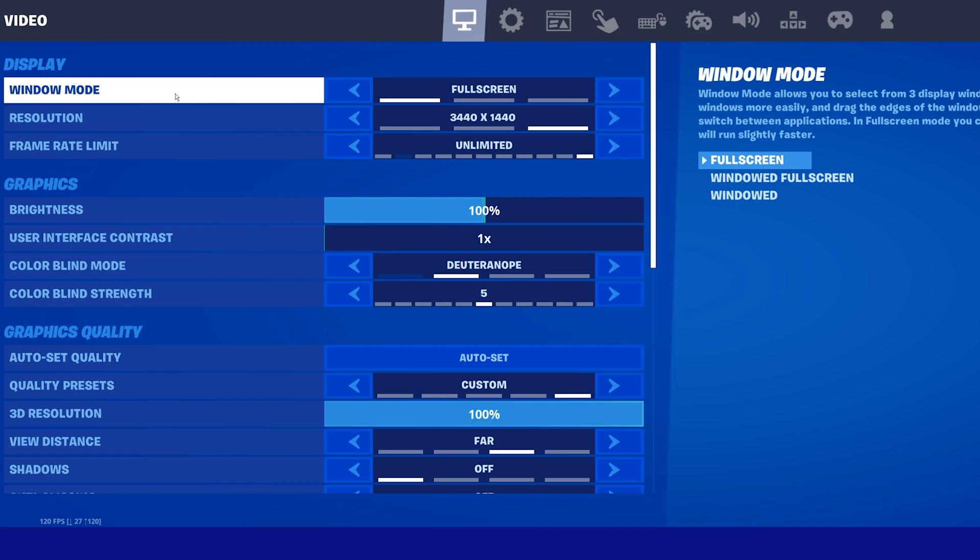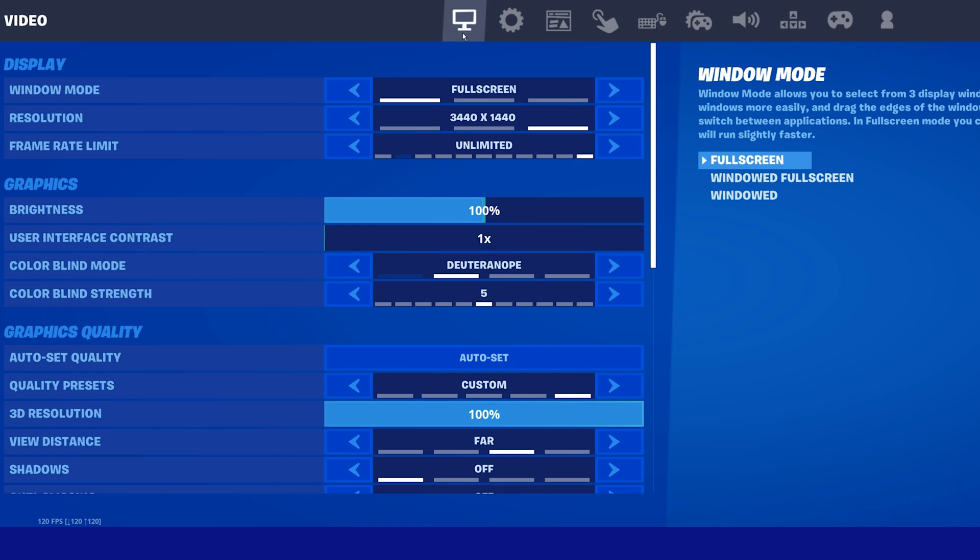First, we will take a look at your Fortnite settings. Open up the game and navigate to your video settings. Here, make sure to play in fullscreen mode. This can, in a lot of cases, already fix input lag or delay.